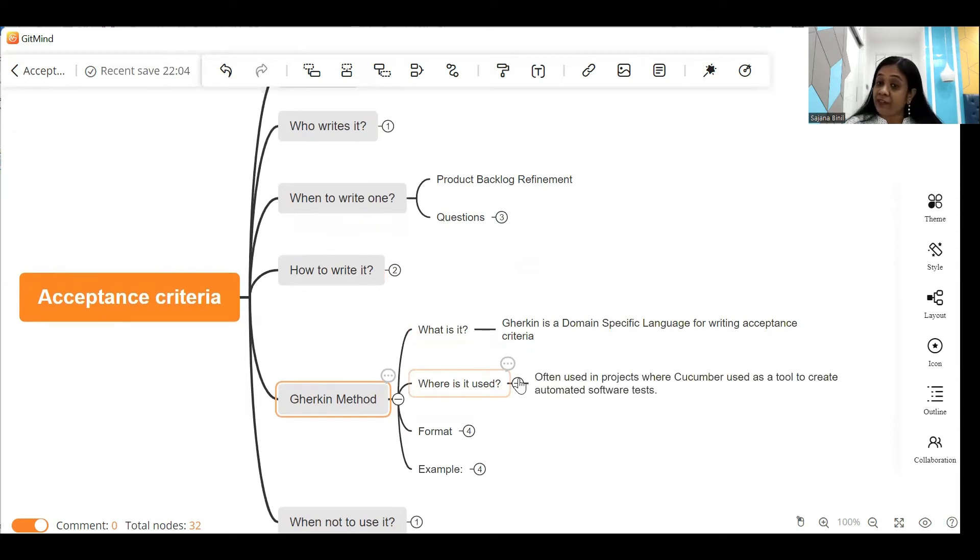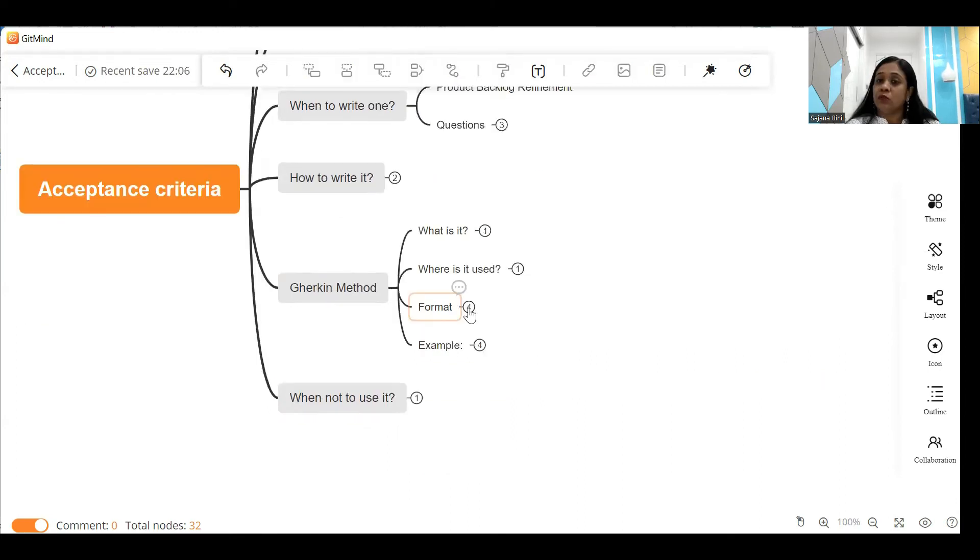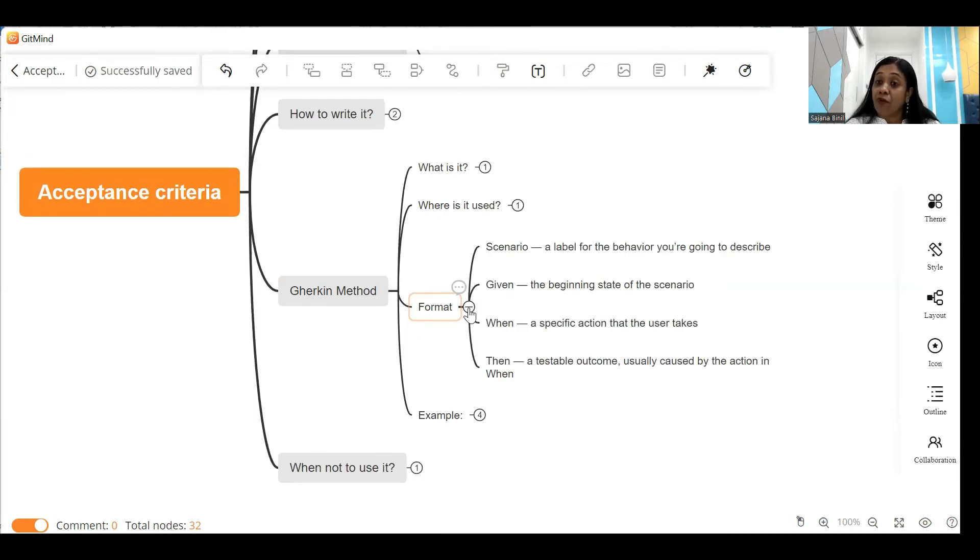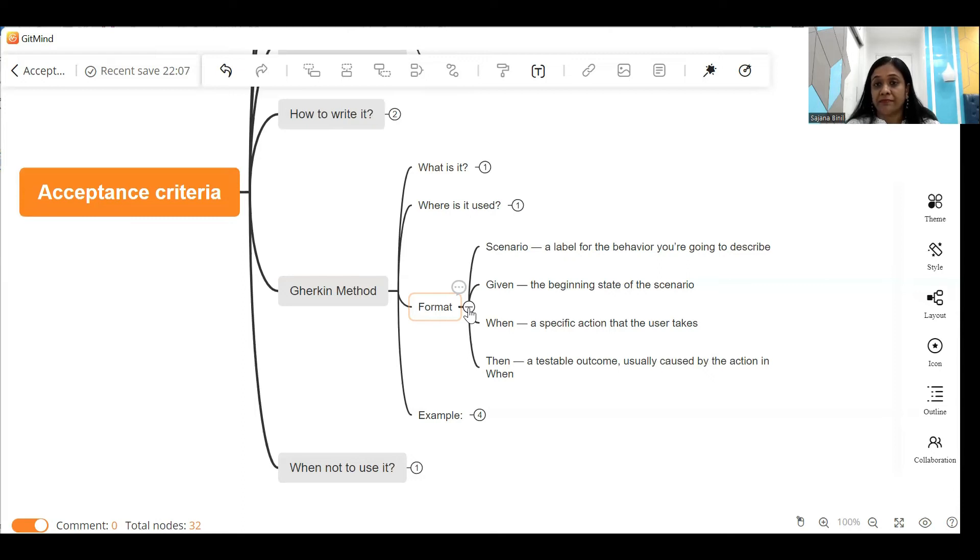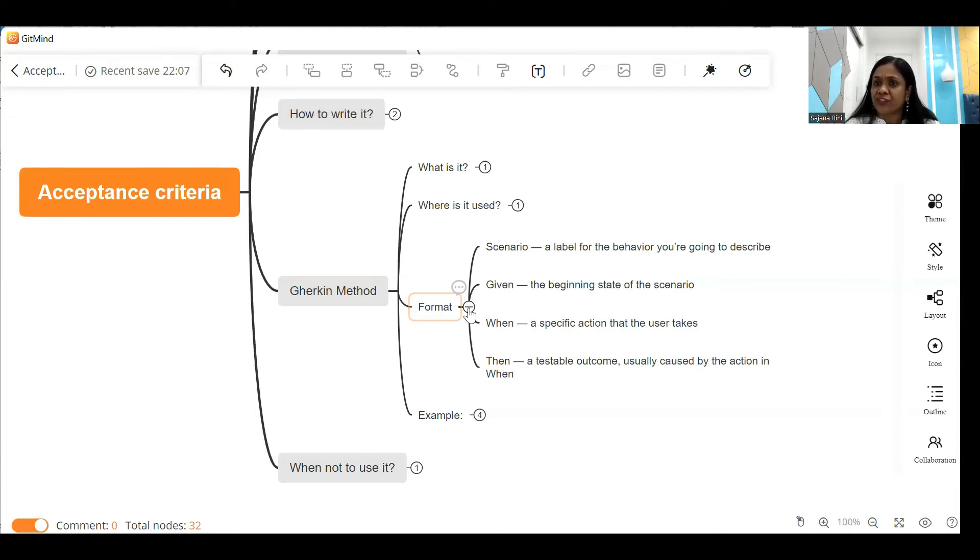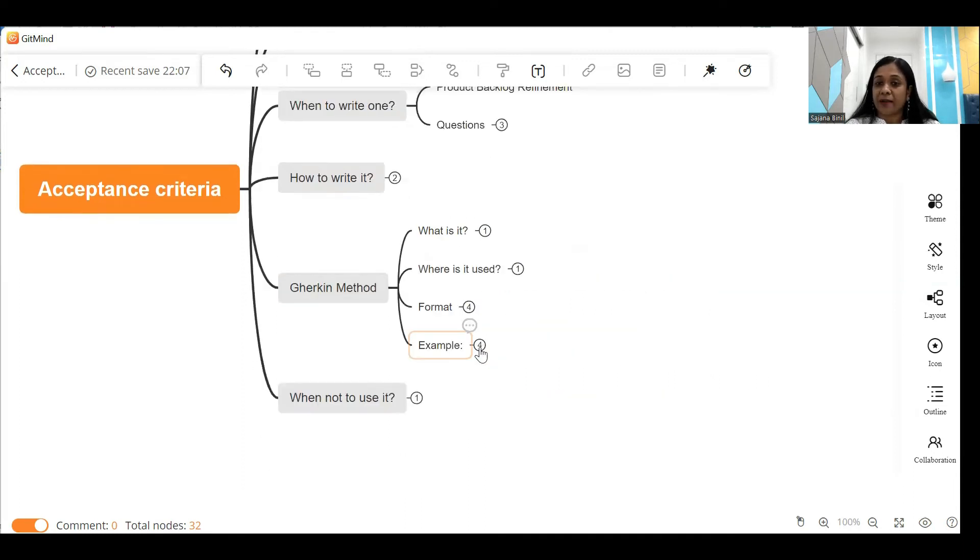Where is it used? It is often used in projects where Cucumber is used as a tool to create automated test cases. So what is the format of this Gherkin technique? The format is as you see on the screen: scenario, given, when, then. Scenario is a label that you give to the behavior you are going to describe. Given is the beginning state of the scenario - that means it's a precondition. When is the specific action that the user takes, and then becomes a testable outcome, usually a system behavior.